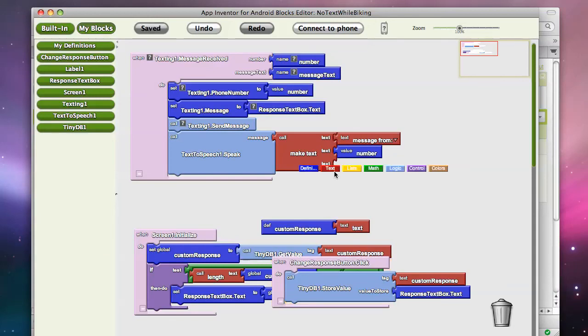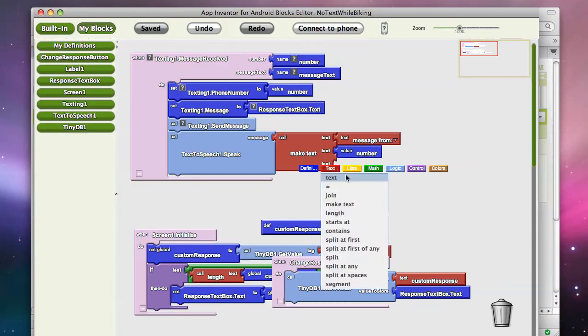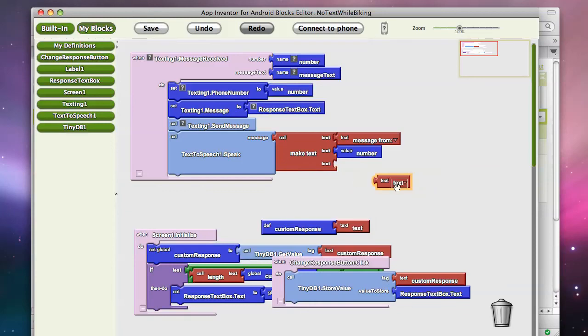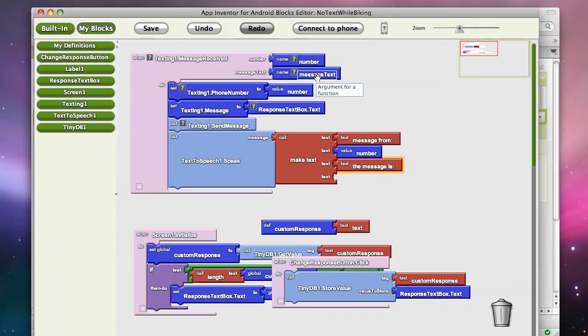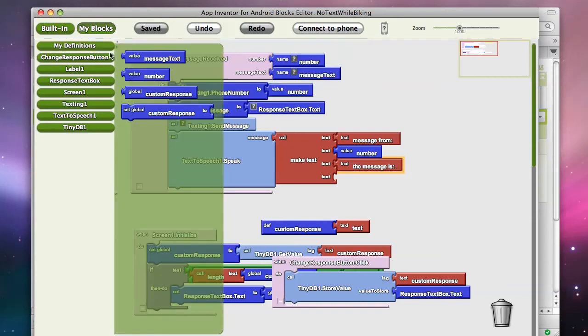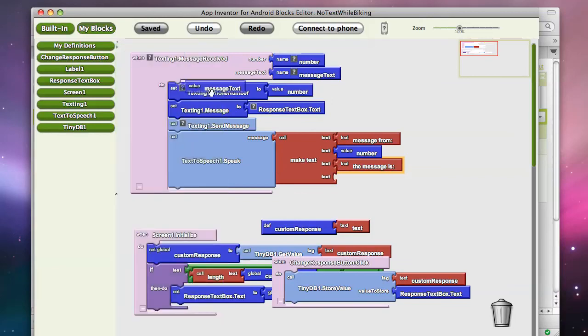And then let's actually say the message itself. So I'll grab another text, and I'll say, the message is, and then finally, of course, I want to put message text, which was the message that I received. So I'll grab message text and stick it in there.